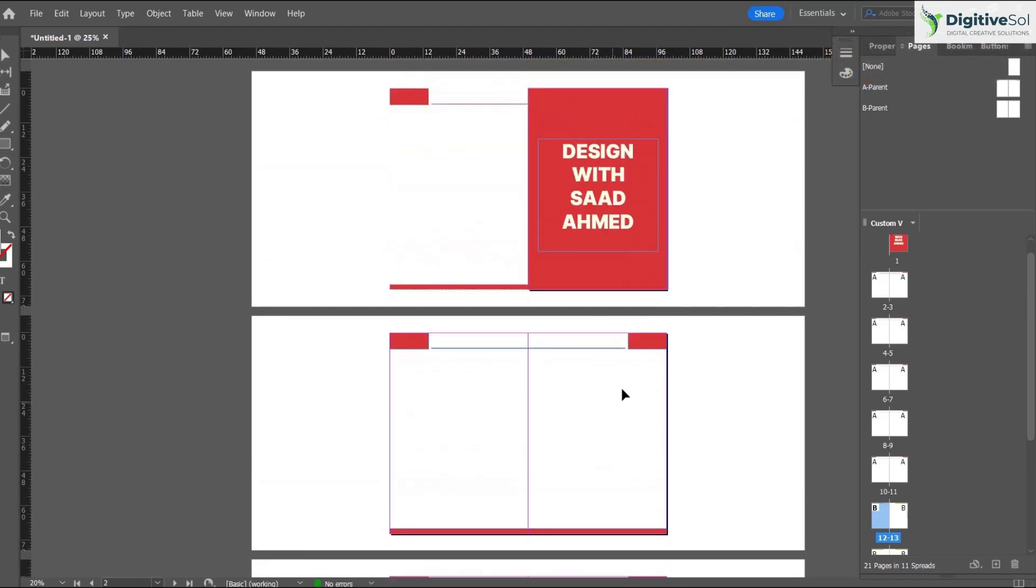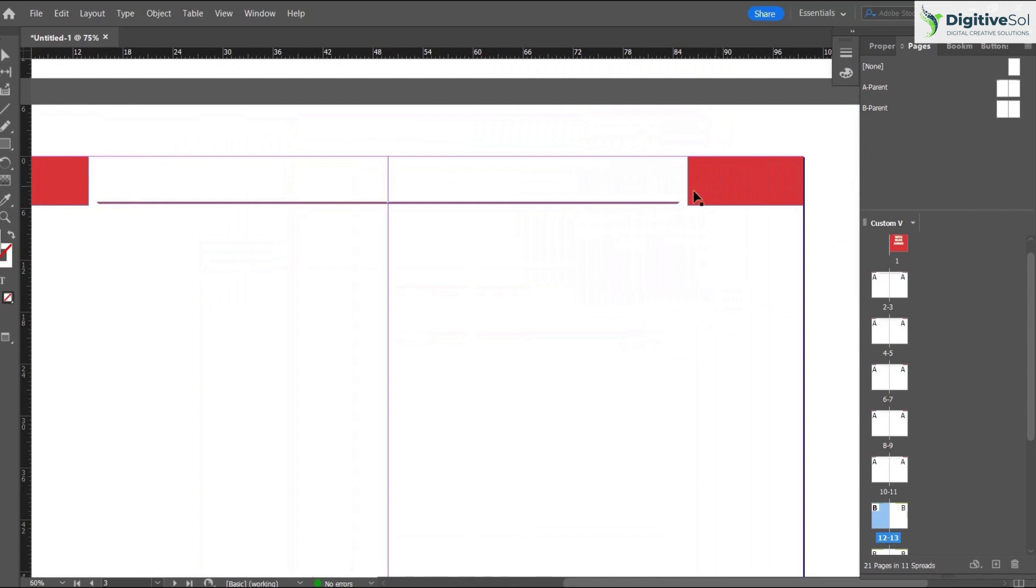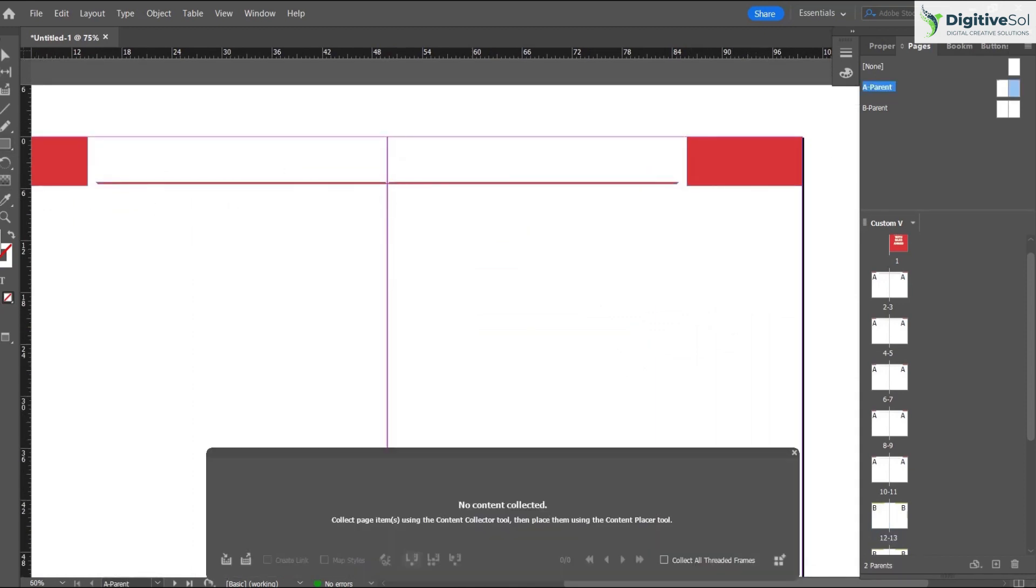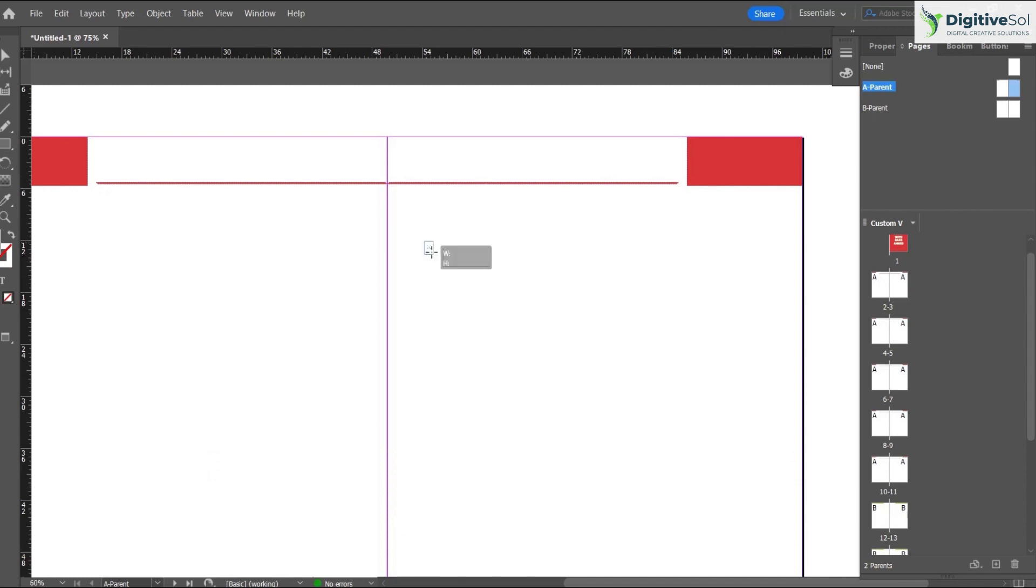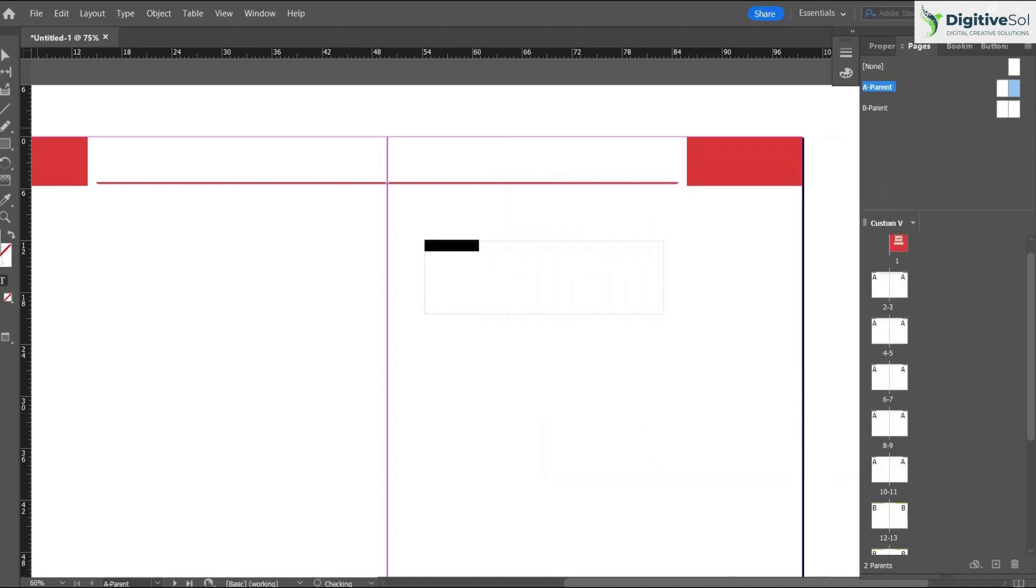We can also modify it. For example, we want some text to be placed here. We have to go in the parent. Just as an example, I am putting my name here.